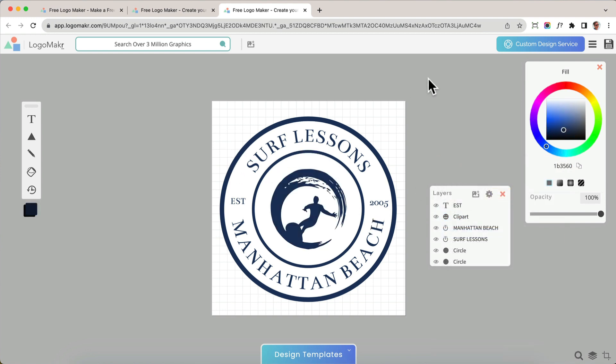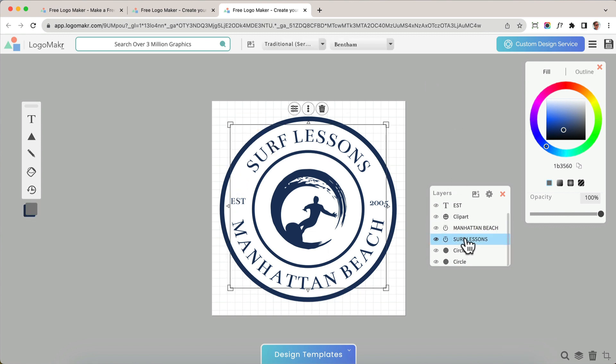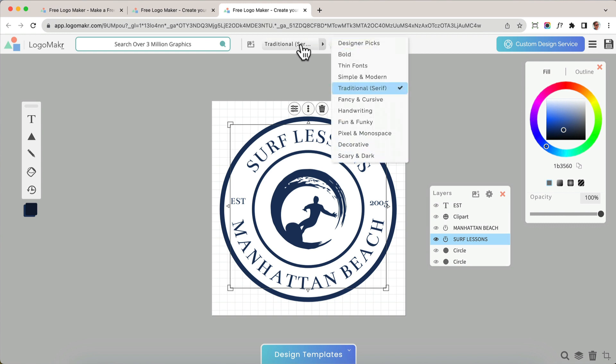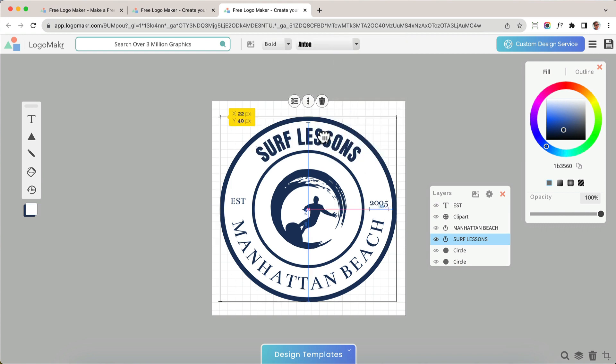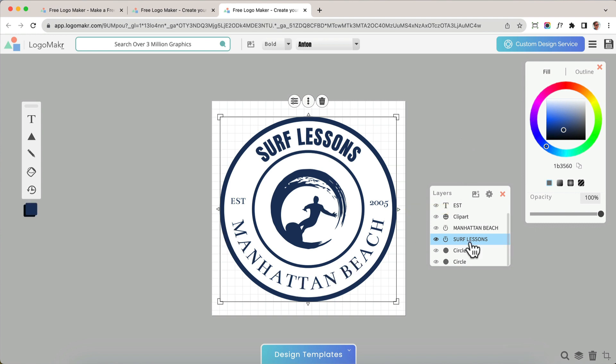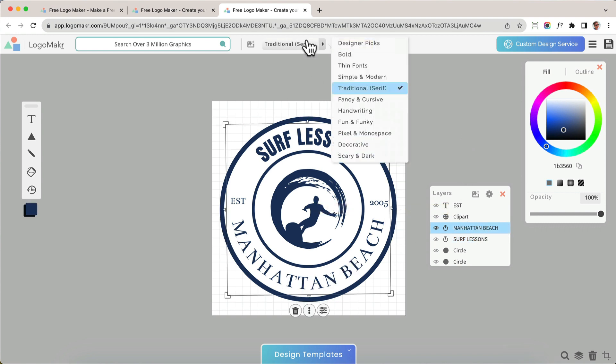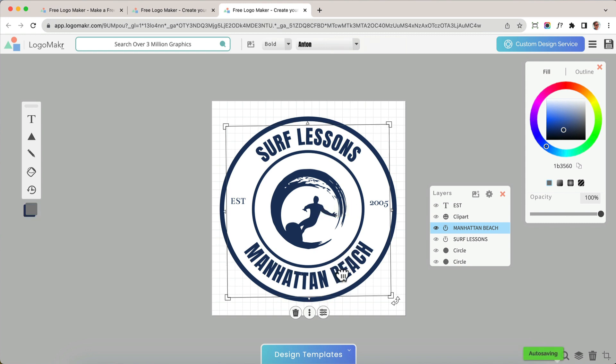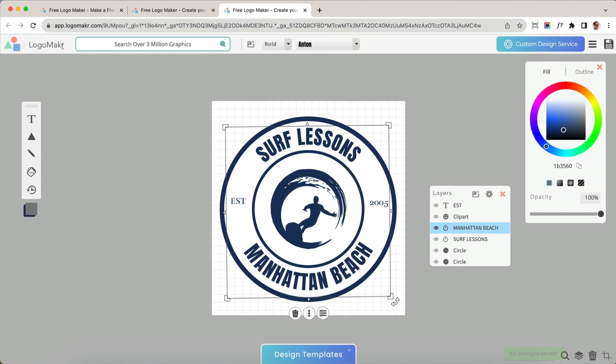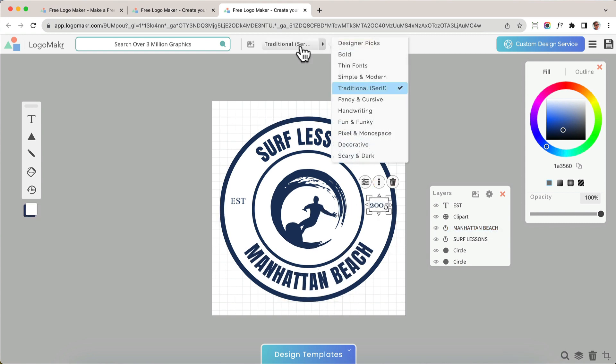The next thing I want to do is I want to change the font. So let's go ahead and do that. I'm going to click on surf lessons, and I want to get a different font type. So I want this bold font. Now I want to go ahead and move it. There you go. And I'm going to do the same to the bottom part. I'm going to go to Manhattan Beach, this little area, and I'm going to choose that font. There you go. And move it just a little bit. There you go. And I'm going to change these fonts too. There you go. That looks really nice.